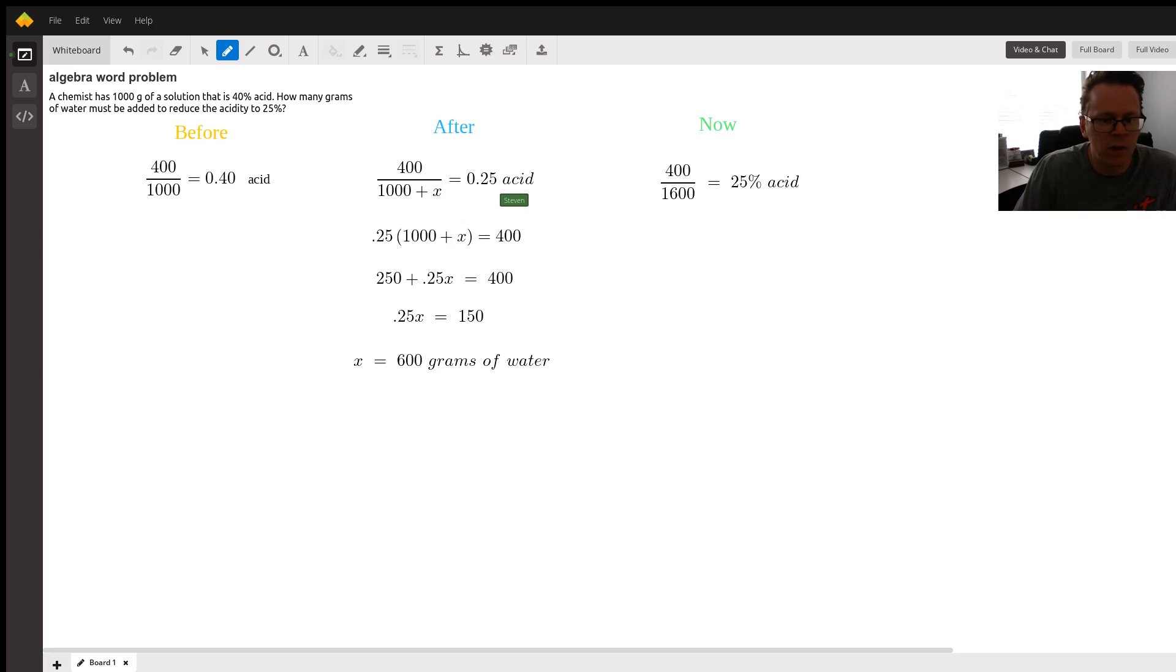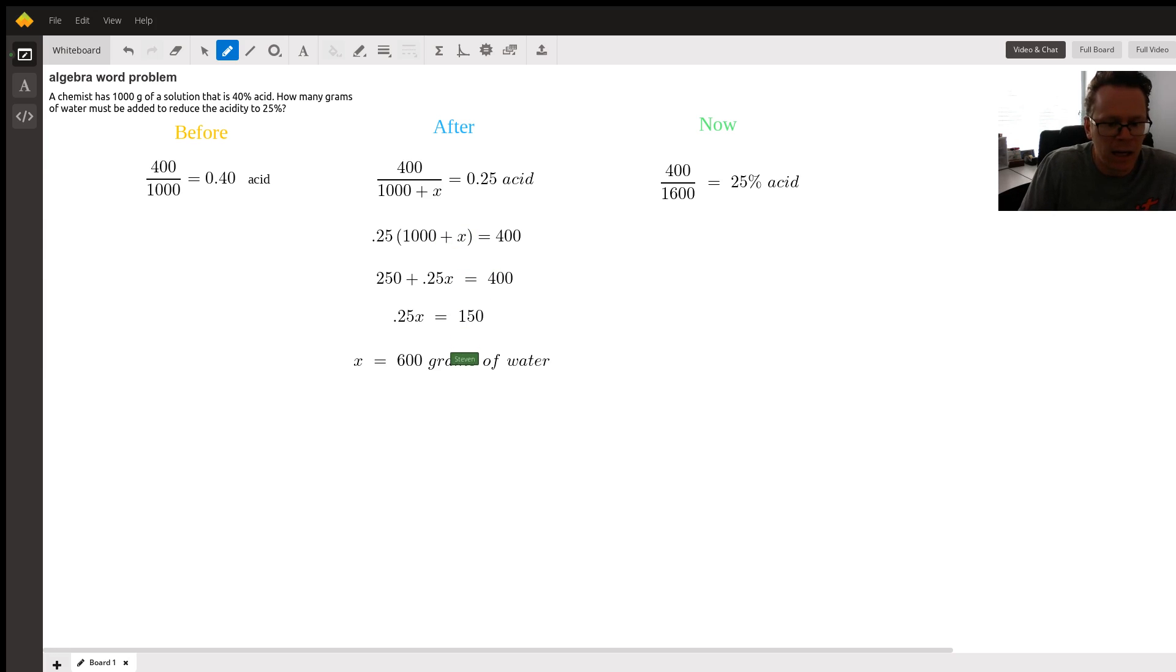And once we set this up, it's just cross multiplying from here. And when we solve for X, we get 600 grams of water.